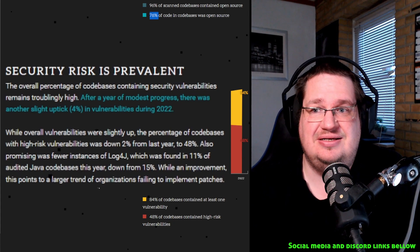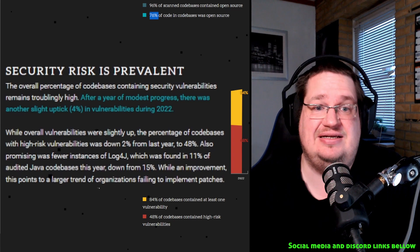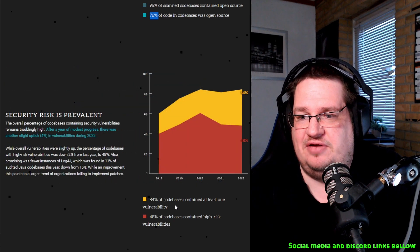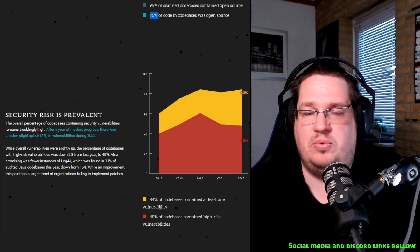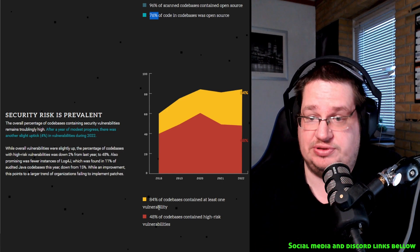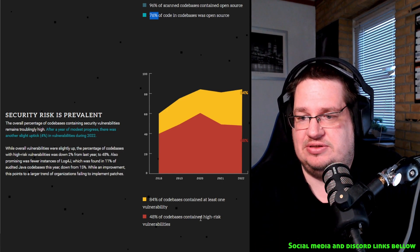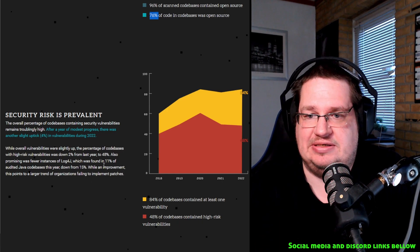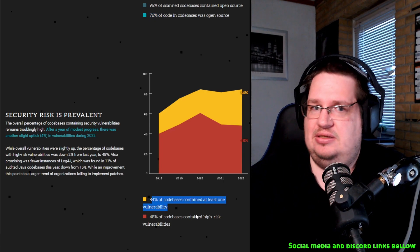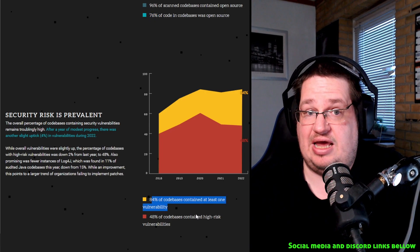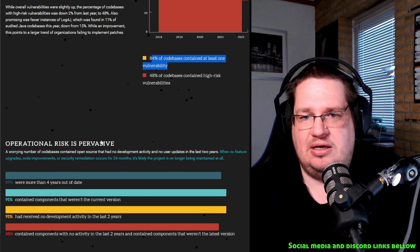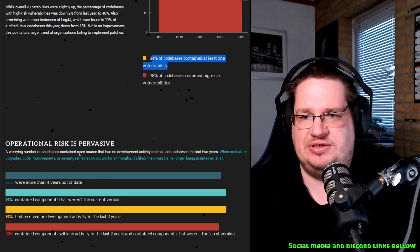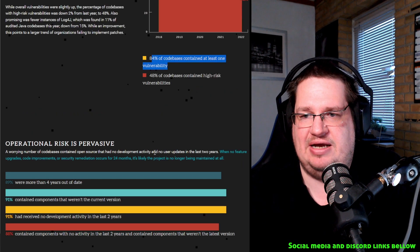87% of code bases contain at least one vulnerability. We're talking open source here. 48% of code bases contain high risk. That's the one set up here. This is really scary to be honest.